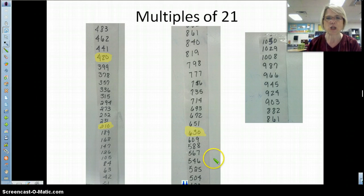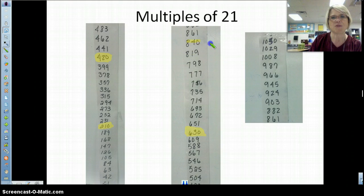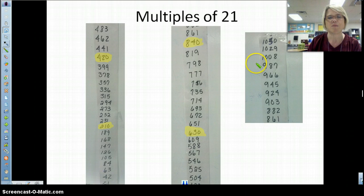I'm going to give you a minute to circle or highlight — what would the fortieth multiple be? Do that right now. I hope you said 840, right? What's the fiftieth? The fiftieth multiple. You got it. In fact, it's the last one on here, isn't it?